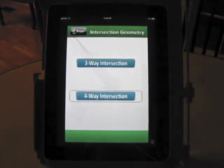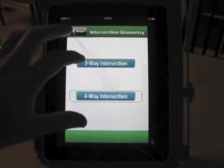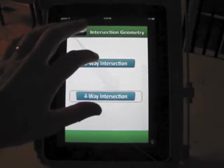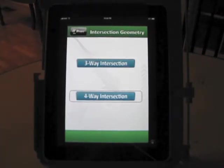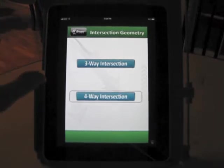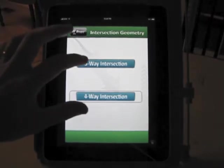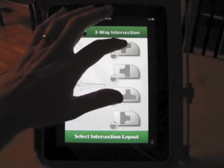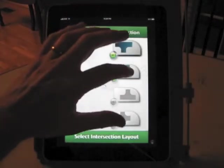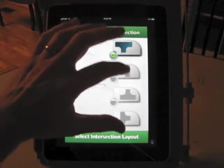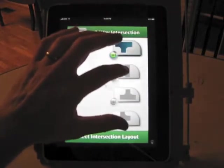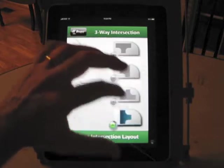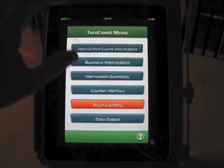Intersection geometry. This is a little bit of a different take on the turning movement counters. You can choose three-way or four-way intersection. Here, I'm going to just run through the three-way. It gives you four different options. The arrow you point to the left is going to be the north. So I'm going to stick with four-way right now. I'll show three-way afterward.